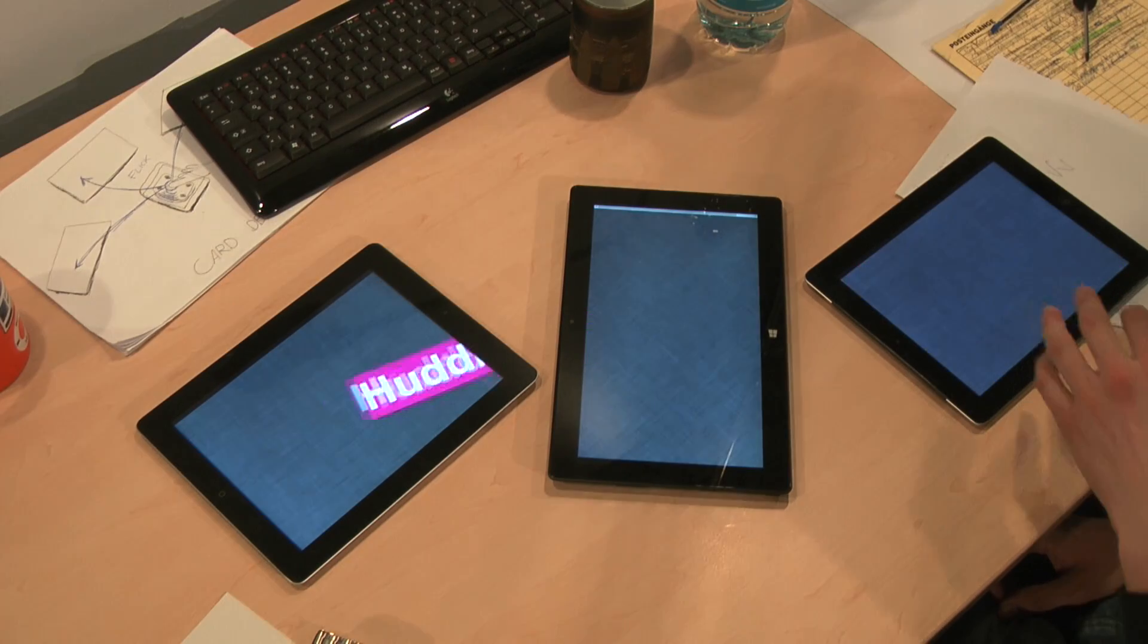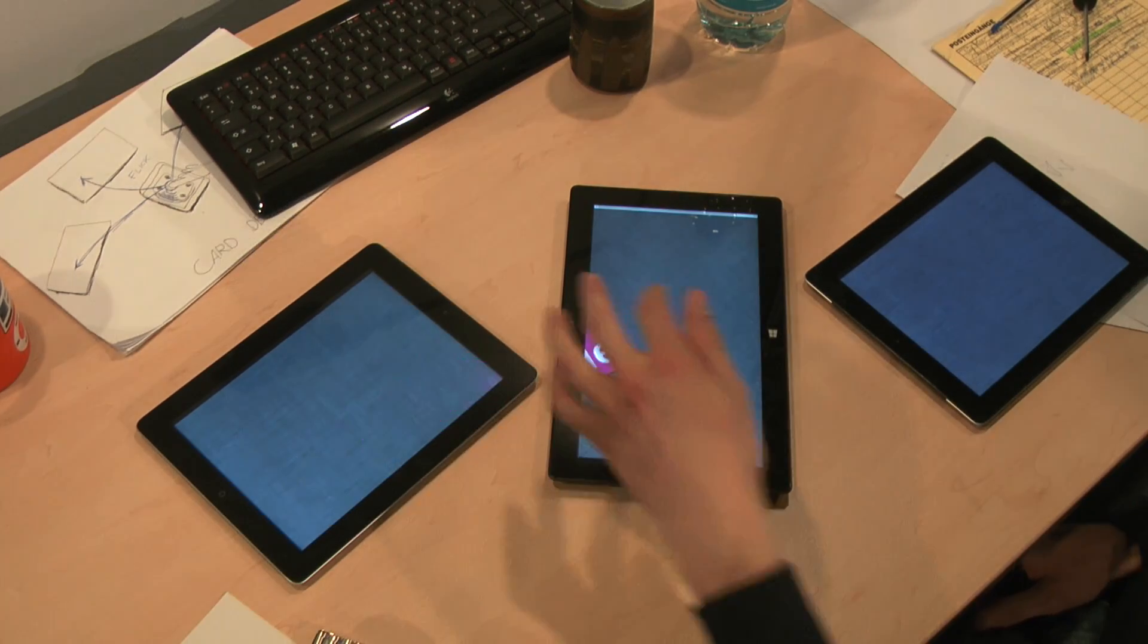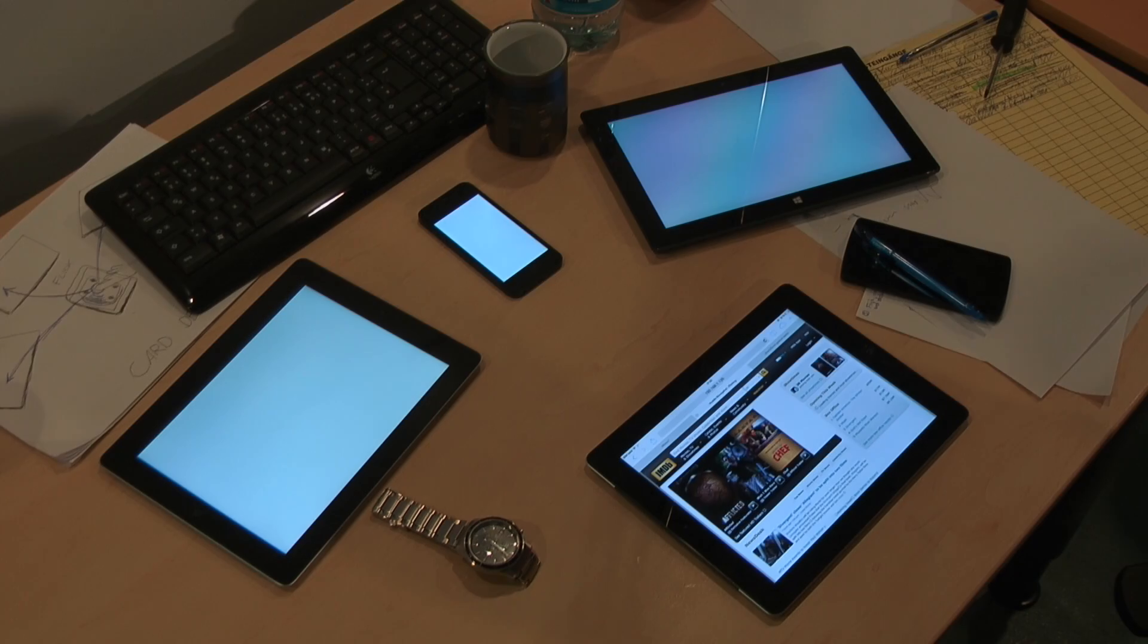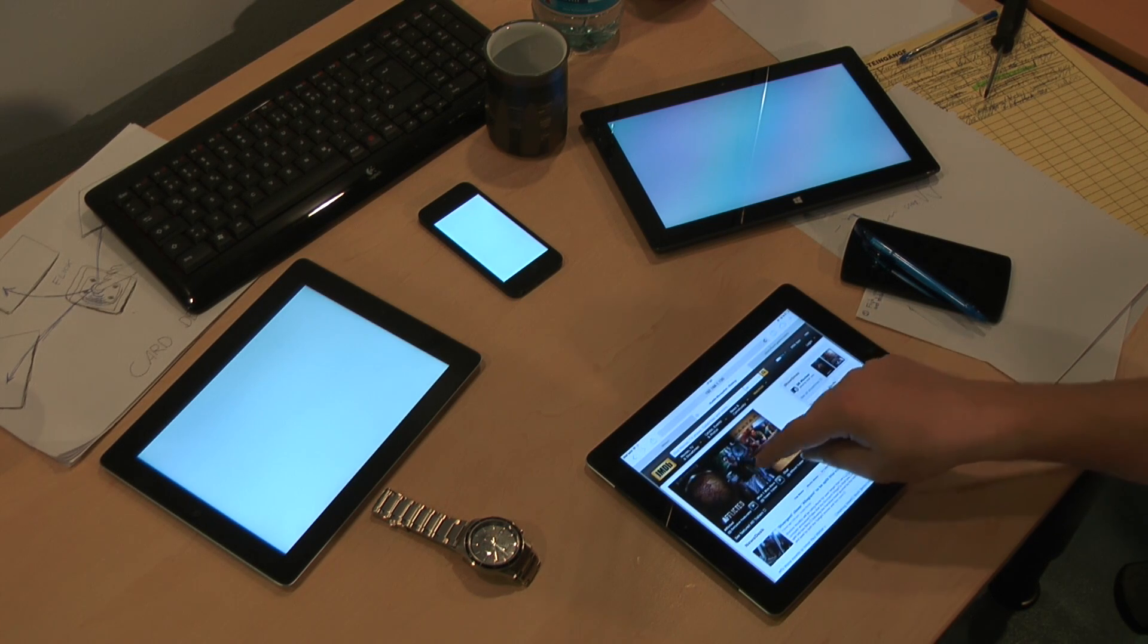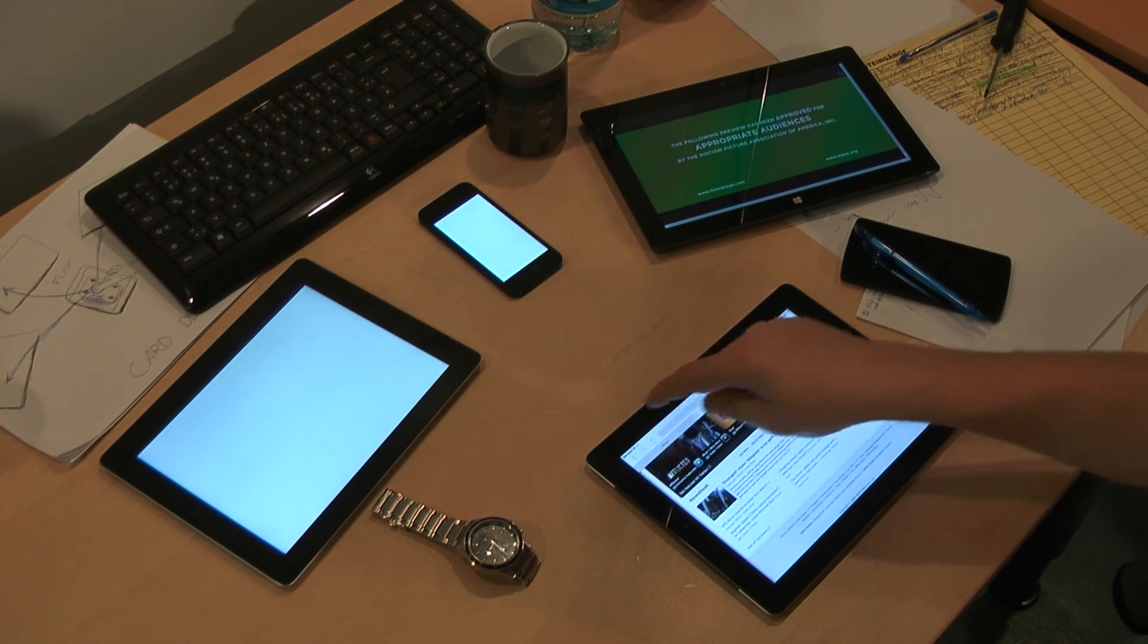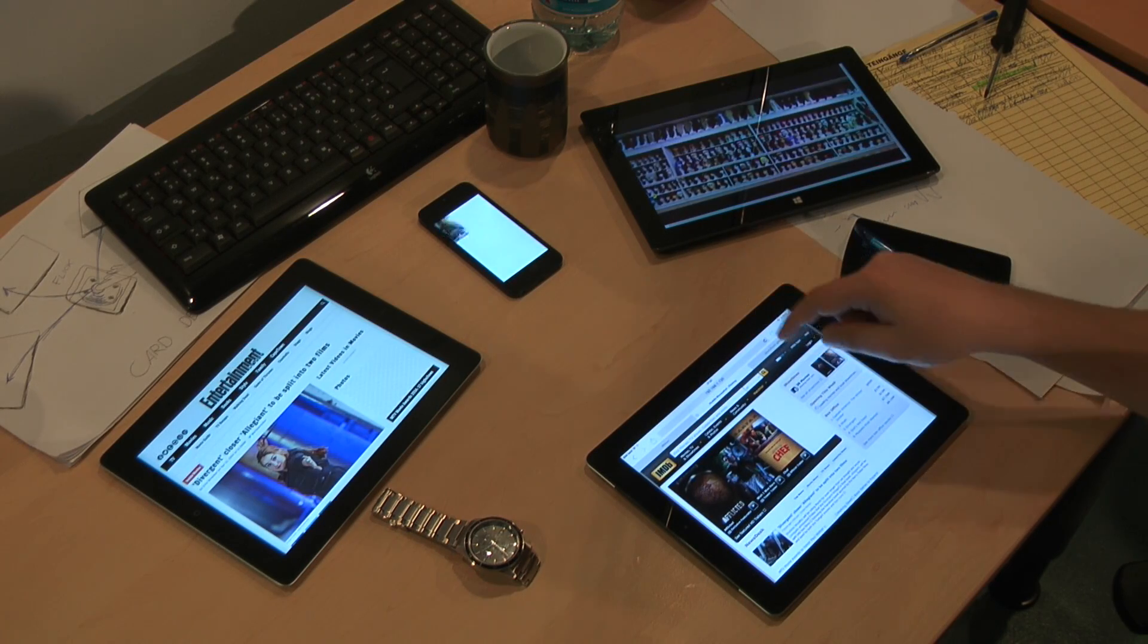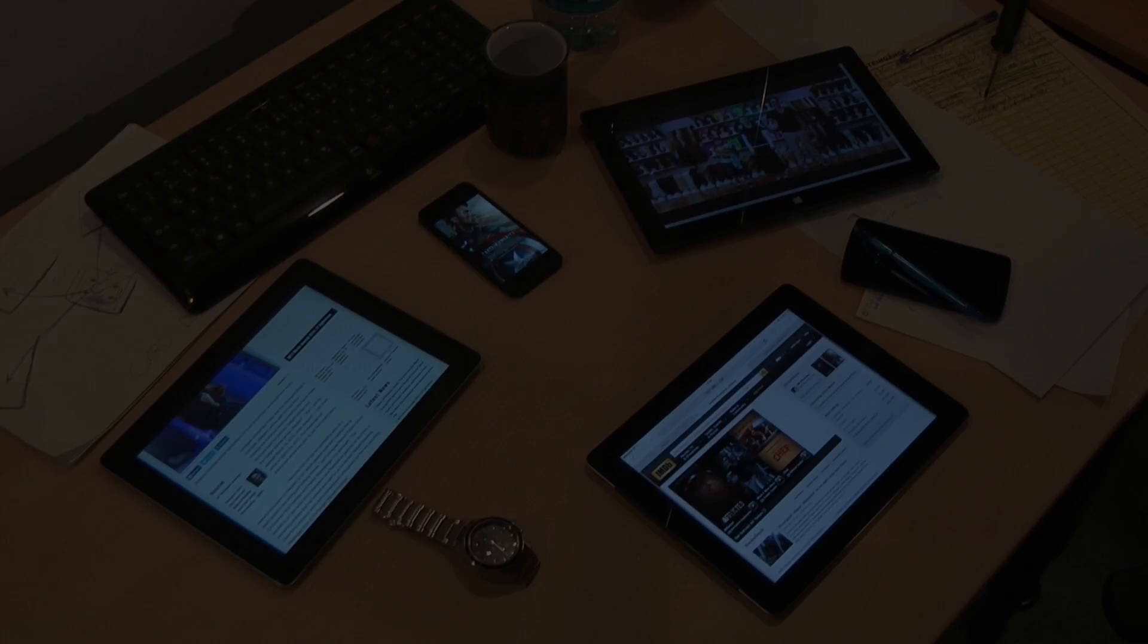Knowing where devices are and how they are located to each other also enables cross-device object movements. For example, objects can be flicked between devices in a playful manner. But this also enables more serious applications. When browsing web pages, users can flick interesting content to other devices. This enables users to read content on better screens, memorize it for later use, compare it, or pass it to other users. By this, users can make optimal use of the available display space and also create a kind of physical and spatial bookmarking.